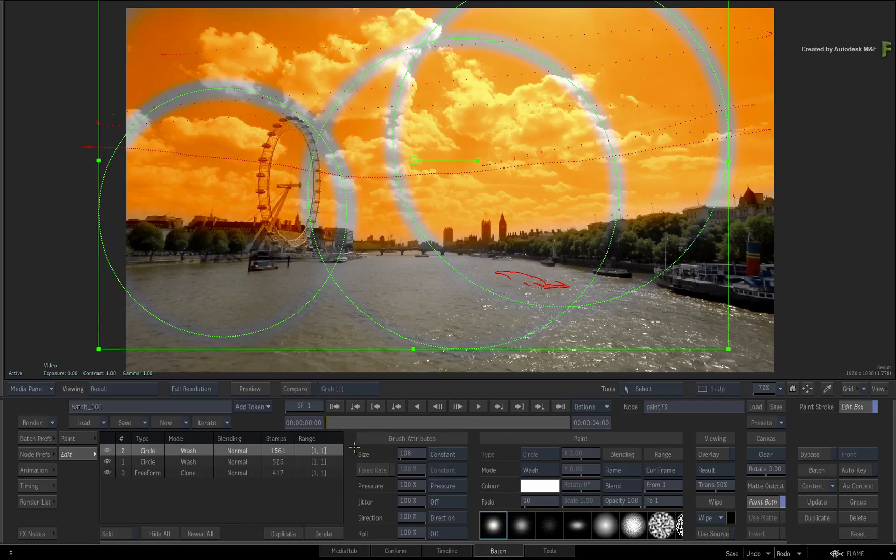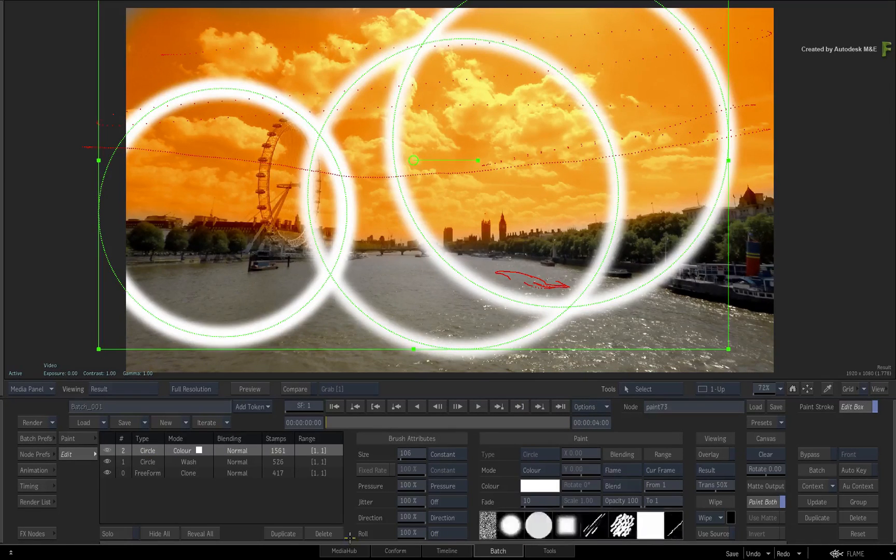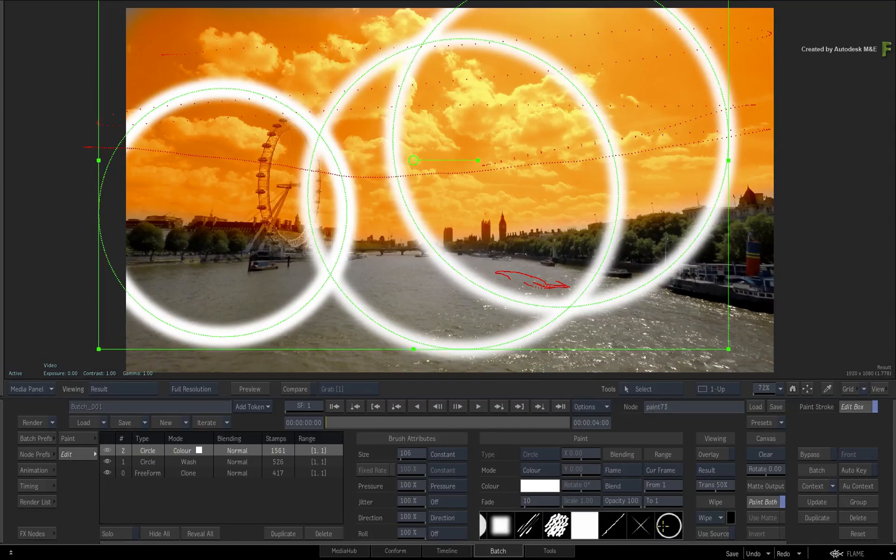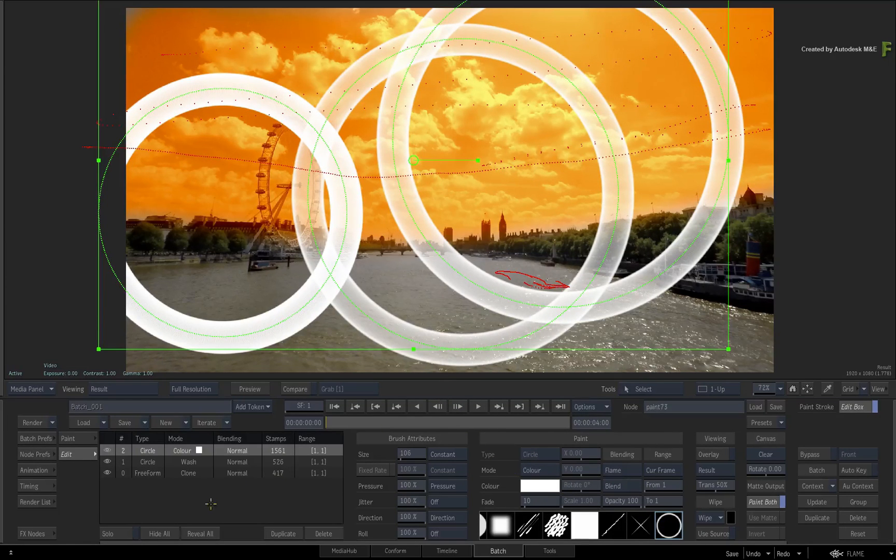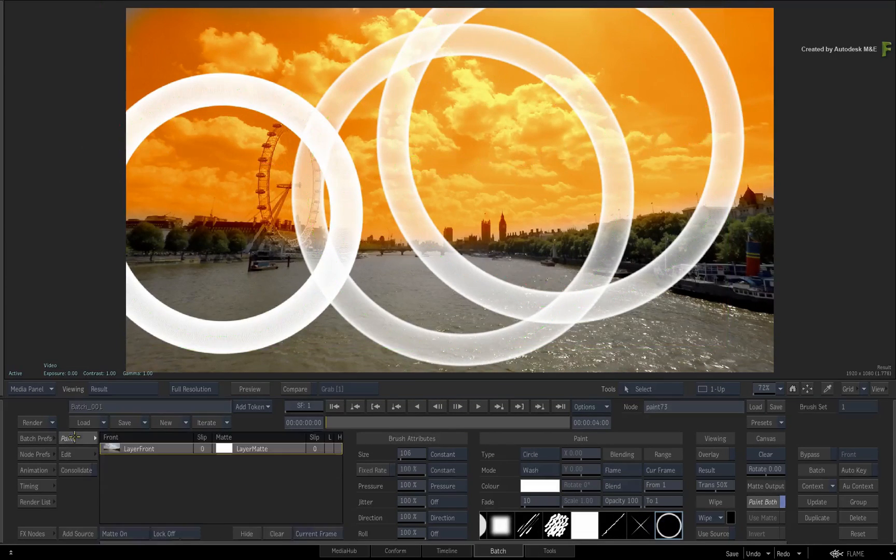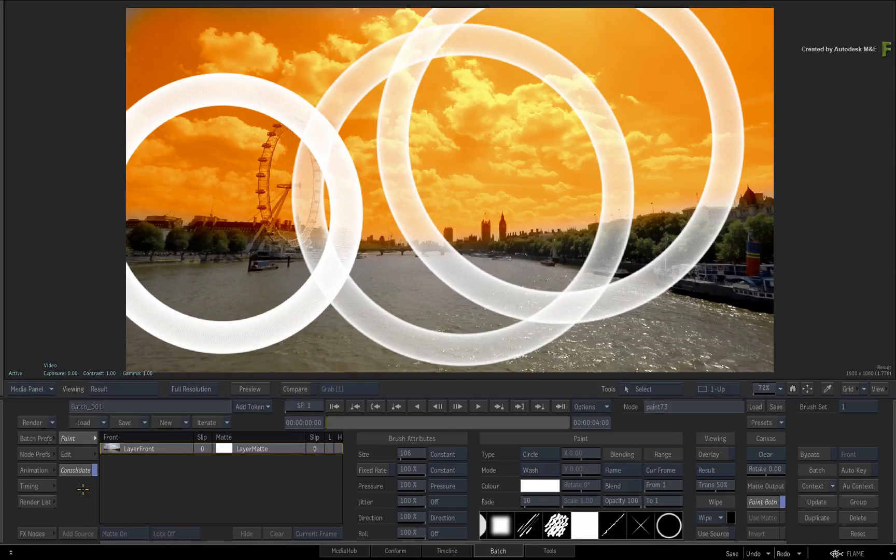You can still edit any of these brush strokes after painting them, and you can also animate them if required. So hopefully these small tweaks will give you a smoother experience when painting consolidated brush strokes.